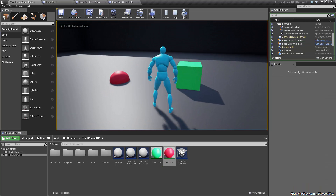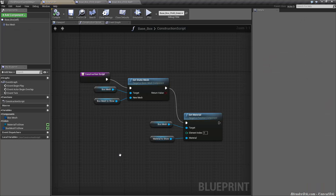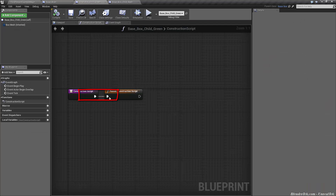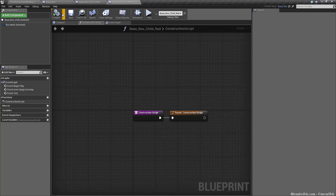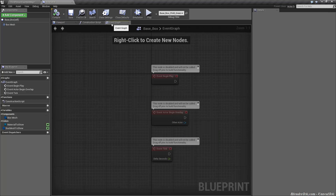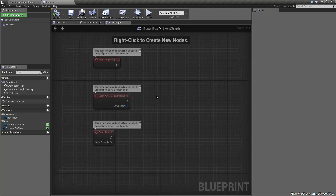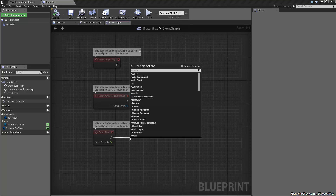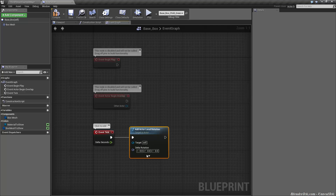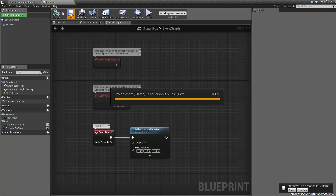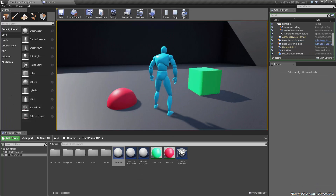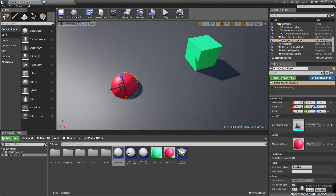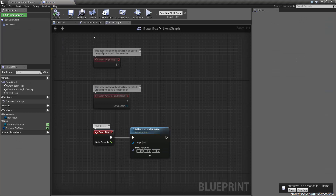We have our two objects inheriting from base box. Let's do something cool. Let's go to the event graph of base box — which again, isn't even in the map. Let's go to event tick and add actor local rotation, targeting itself, with a yaw of 15 degrees per second. Yaw is generally turning around like a top. Compile and save. Now watch — even though base box isn't in the map, both of our meshes are spinning.